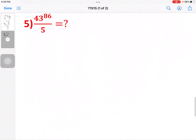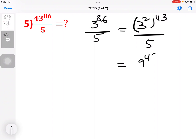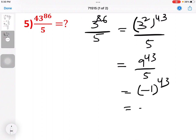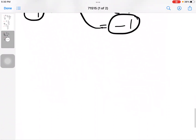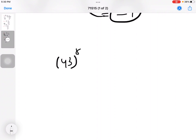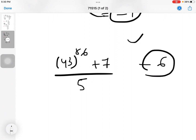Next question: 43 to the power 86 by 5. So here, 5 goes into 40, and 3 to the power 86 by 5. In the first step: 3 squared is 9. By 5: 2 times 5 is 10, minus 1. So 3 squared to the power 43 — because 43 times 2 is 86 — by 5. Then 9 to the power 43 by 5. So we will see the remainder topic in the next video.